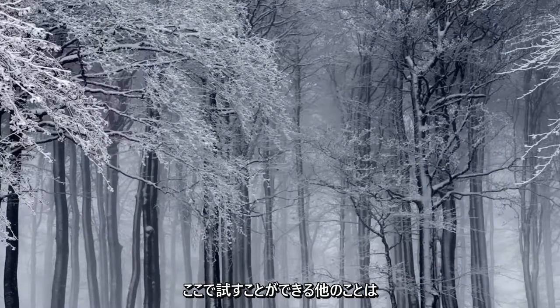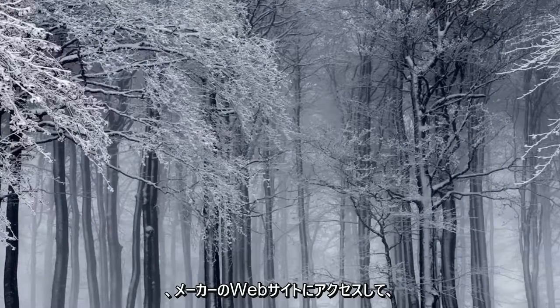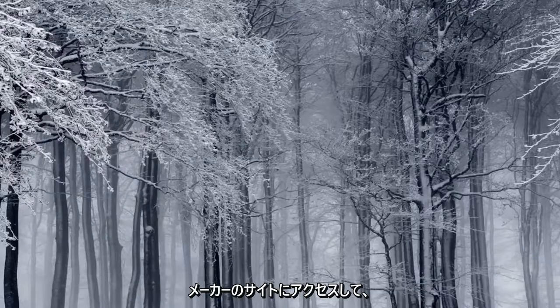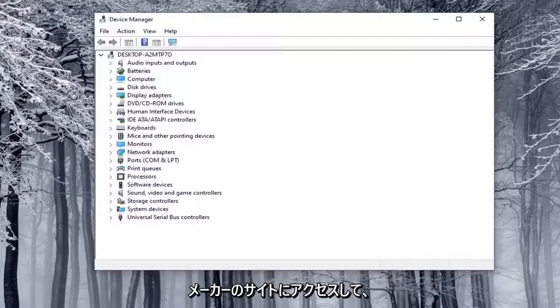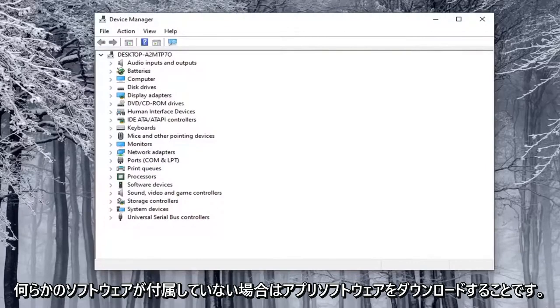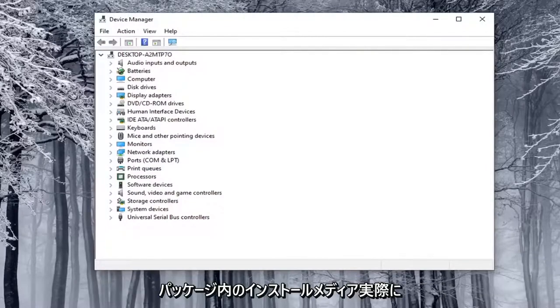Another thing you can also try here would be to go onto the manufacturer's website. There'll likely be an app with software, so you would go on the manufacturer's site and download the app software if it didn't come with some sort of installation media in the package.